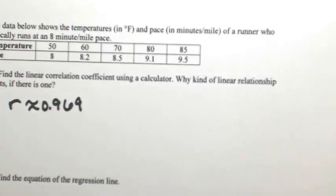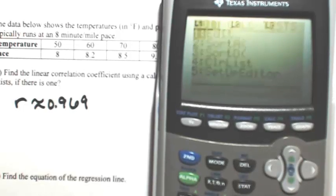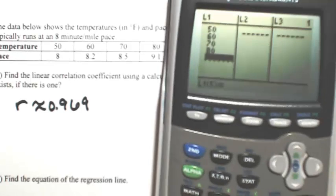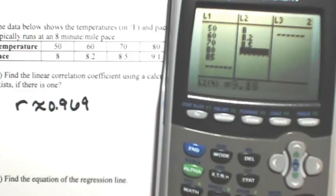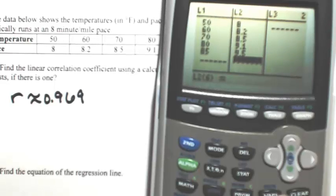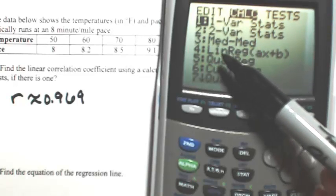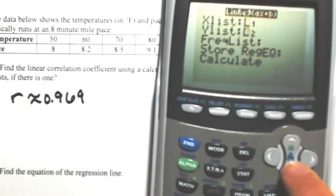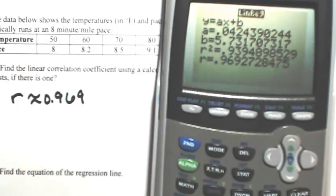Now let me show you a graphing calculator. Hit STAT, then edit your list. List 1 gets all the temperatures and List 2 gets the pace values. To find the correlation coefficient, go back into stat mode, go over to calculate, and look for LIN REG — Linear Regression. Hit enter. X is L1, Y is L2. There's R. Any way you do this, R is going to be 0.969.